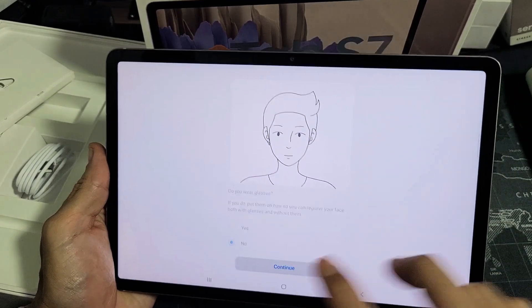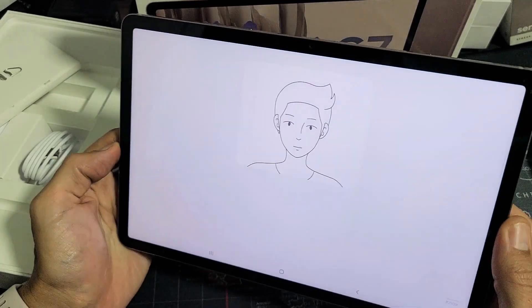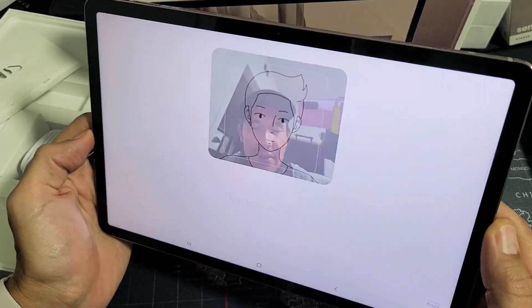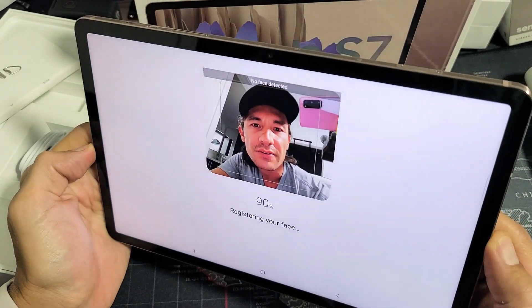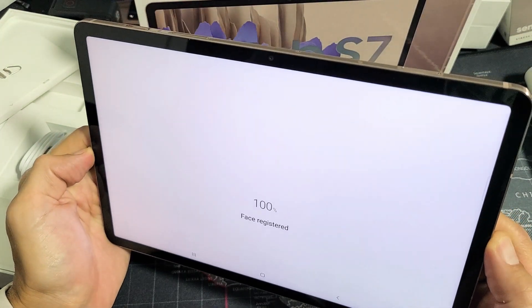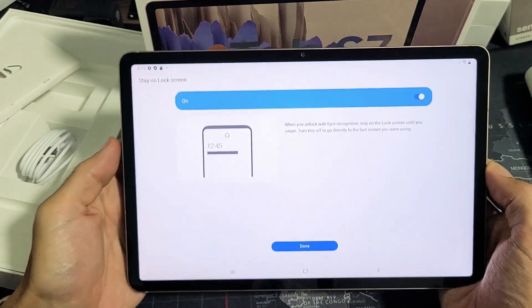Let me tap on continue here and put my face right into there. Watch how fast this is. Face is registered.